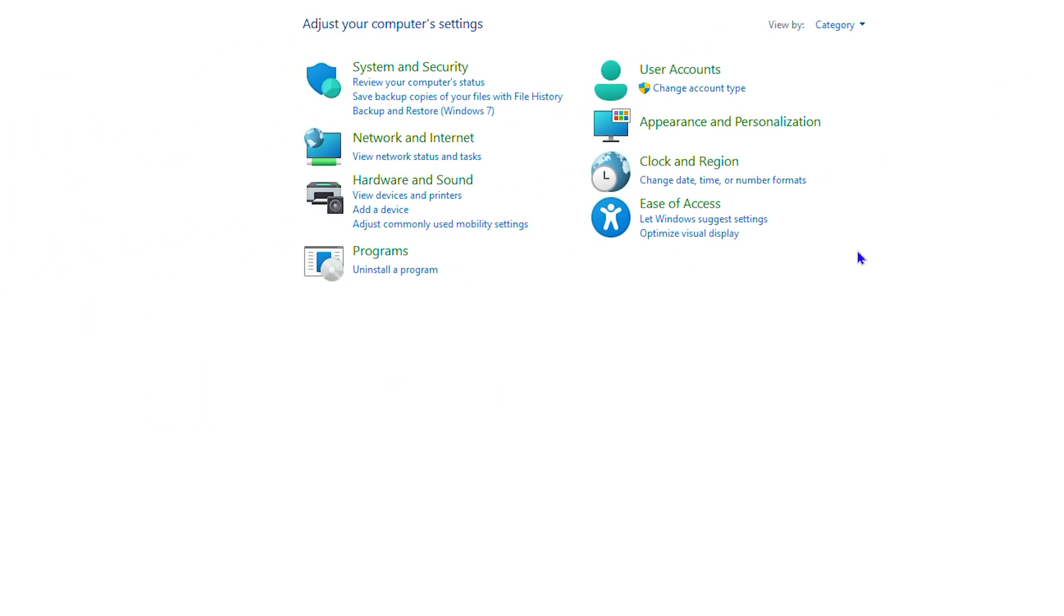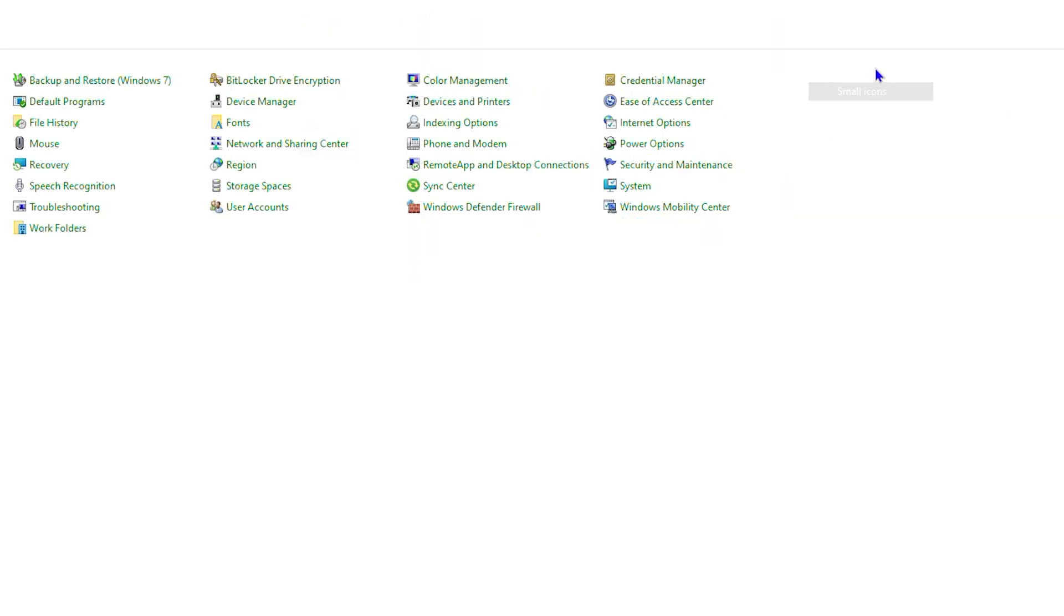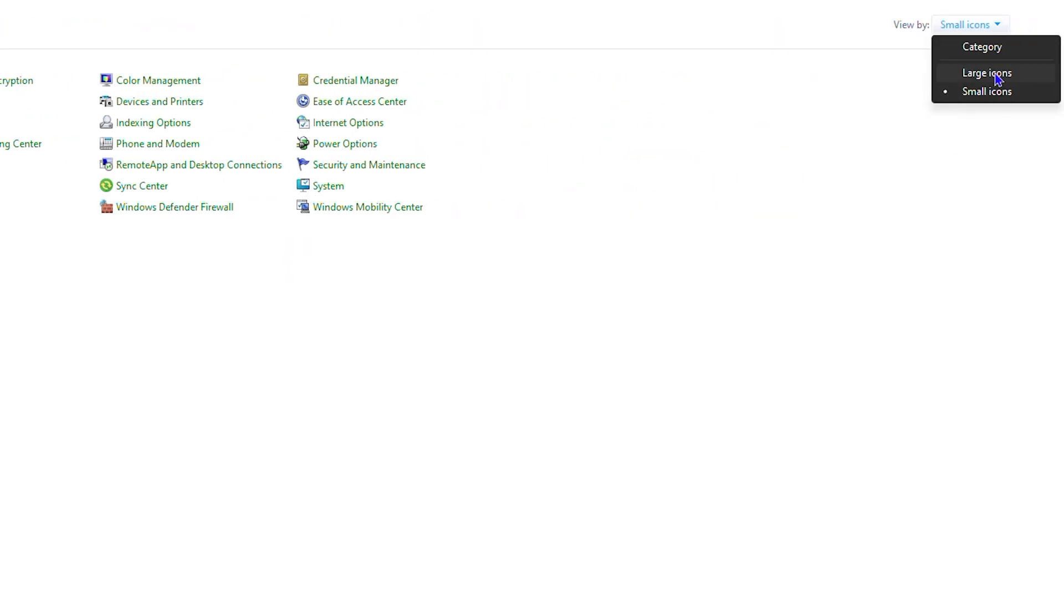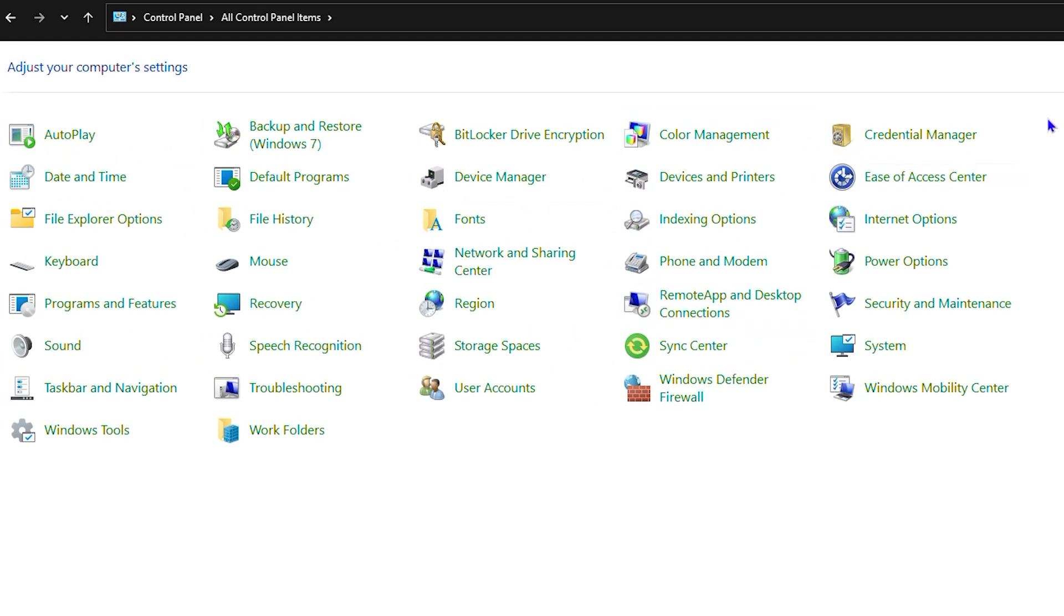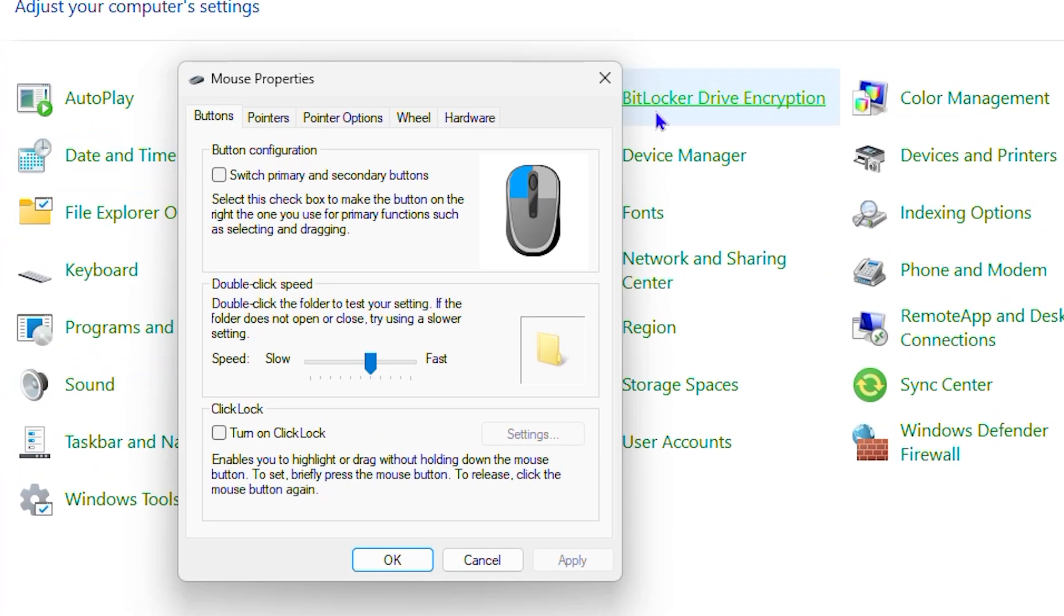Sometimes you will see that it's in category view and will look like this, but you can easily change it from category view to large or small icons. It's really up to you. Just go ahead and locate Mouse and click on that.